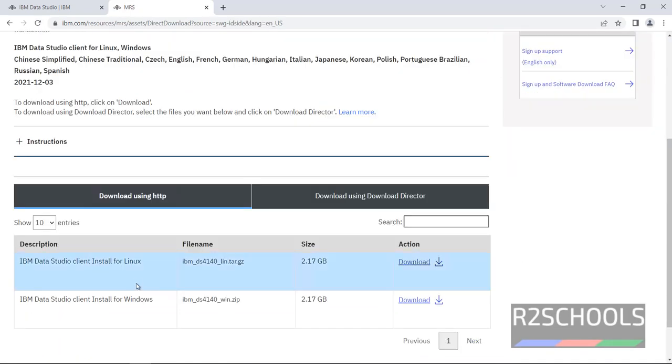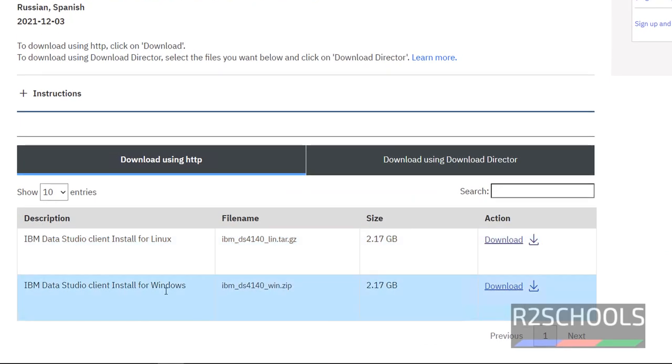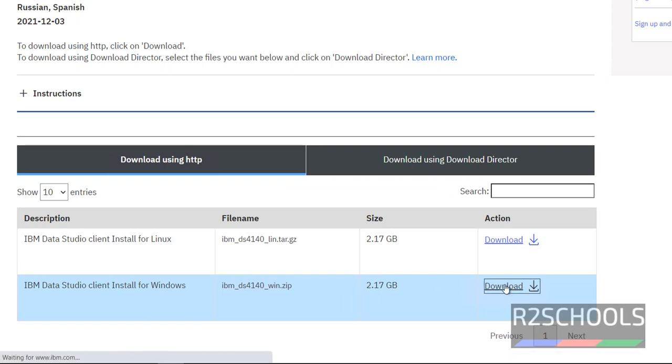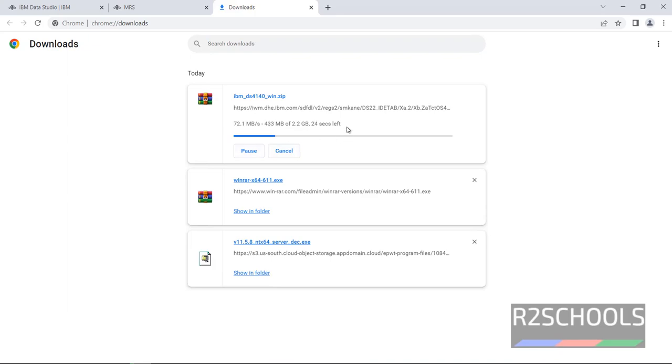Here we have two options. One is for Linux and another one for Windows. Click on this download. The size is 2GB.